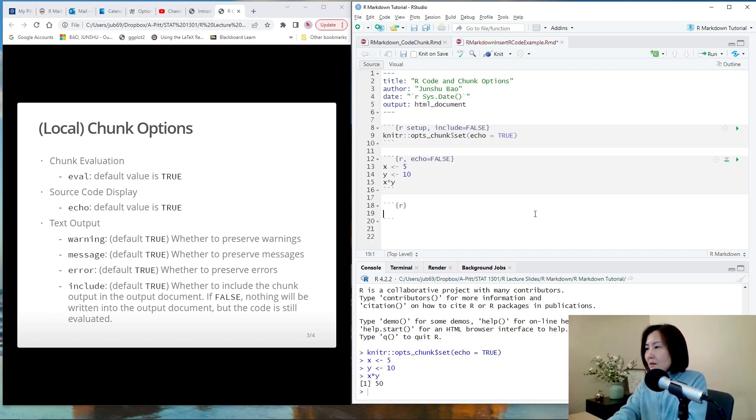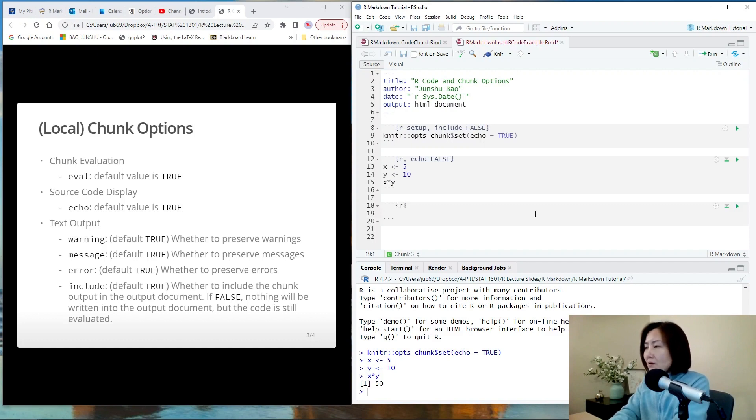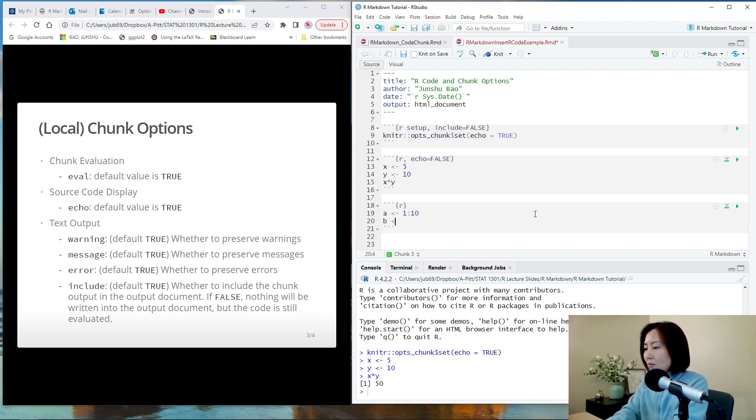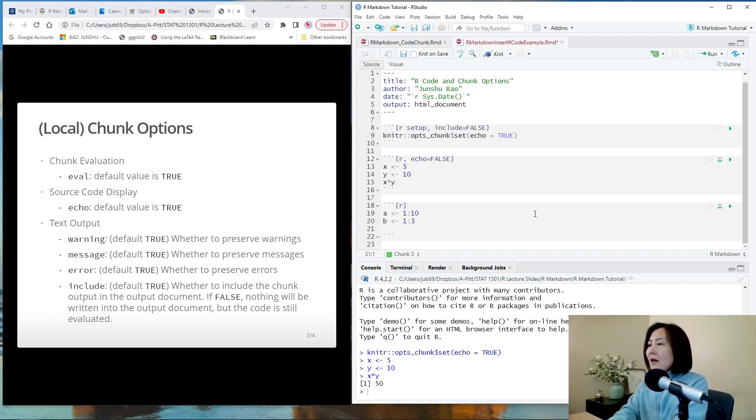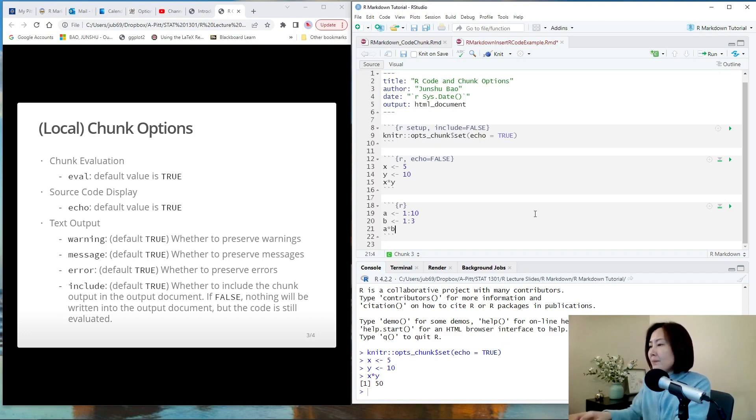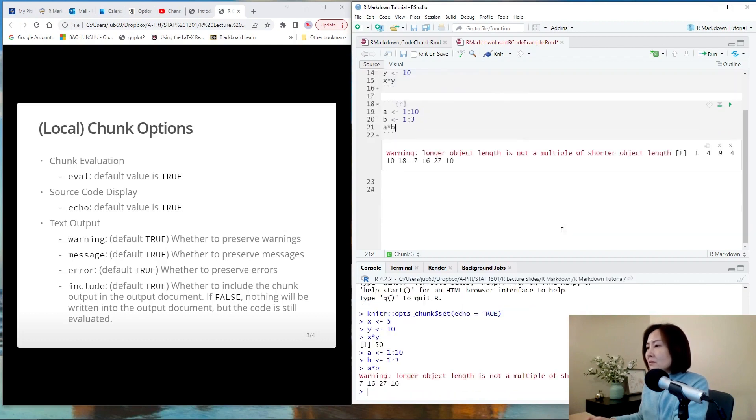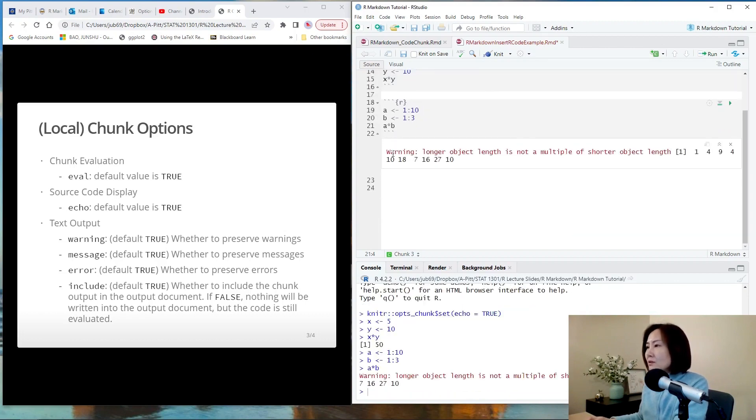Let me insert some R code. Let's define two vectors. So A equals 1 to 10 and B equals 1 to 3. And let's multiply A and B together. So if we run this,